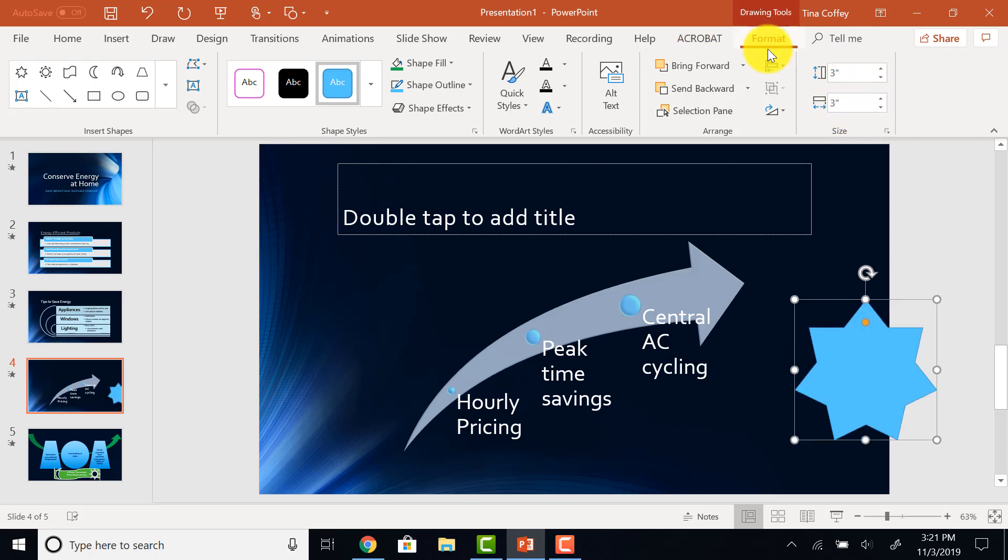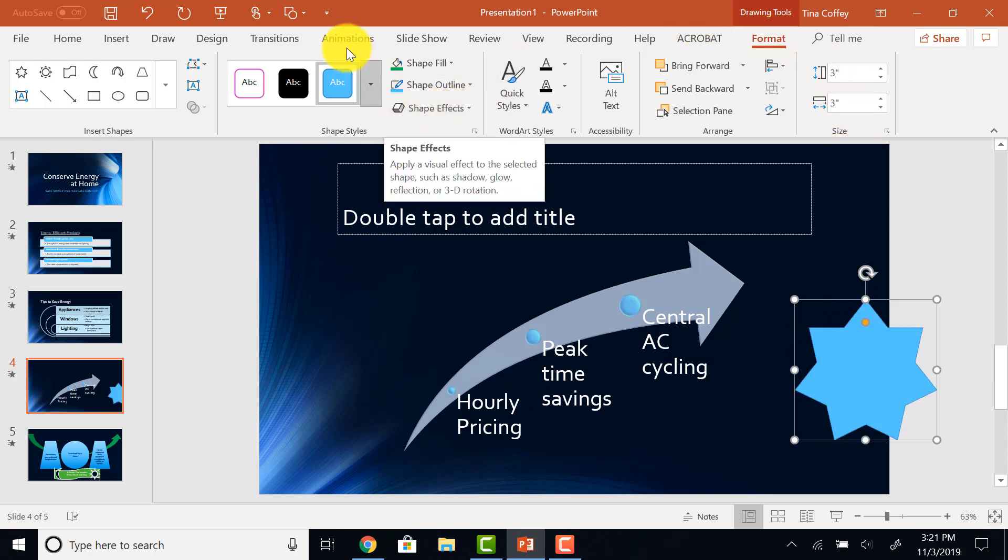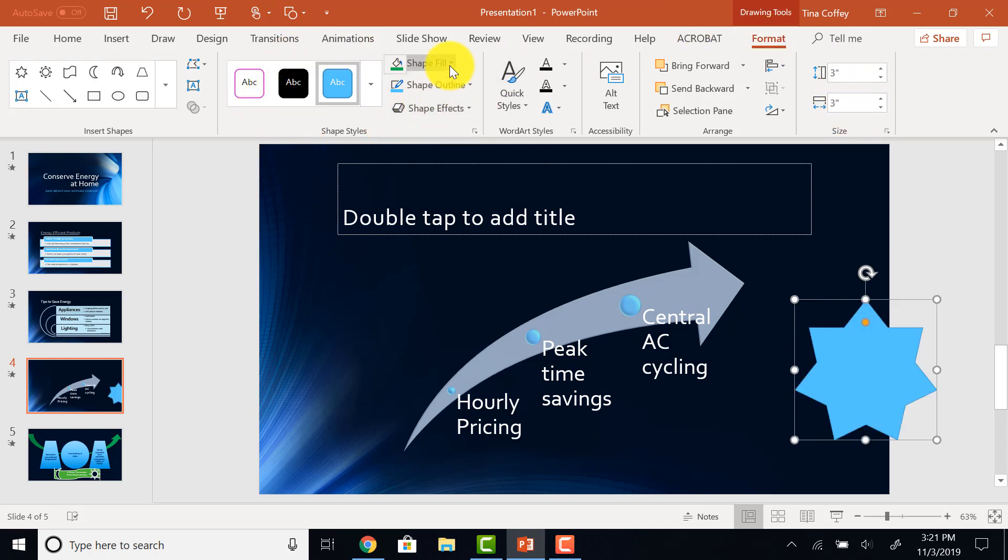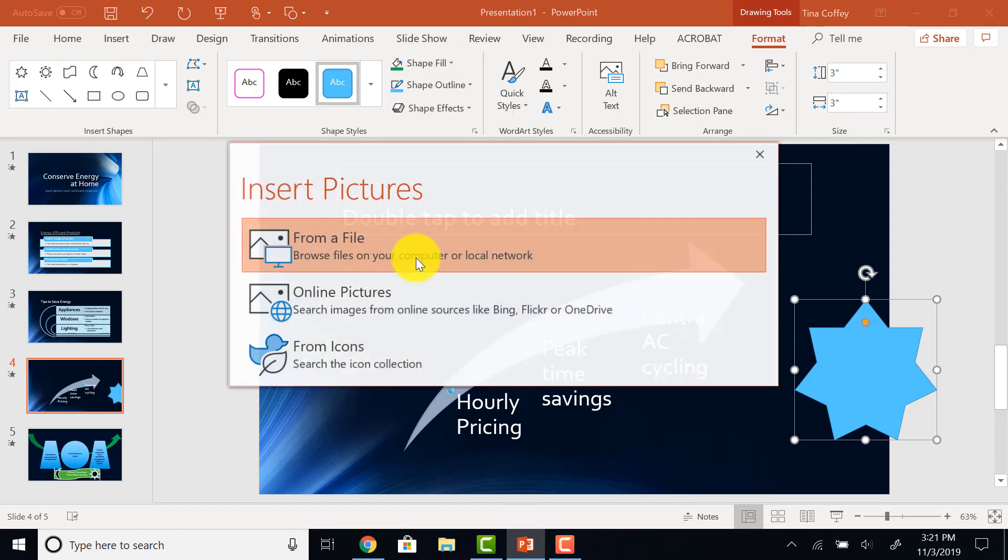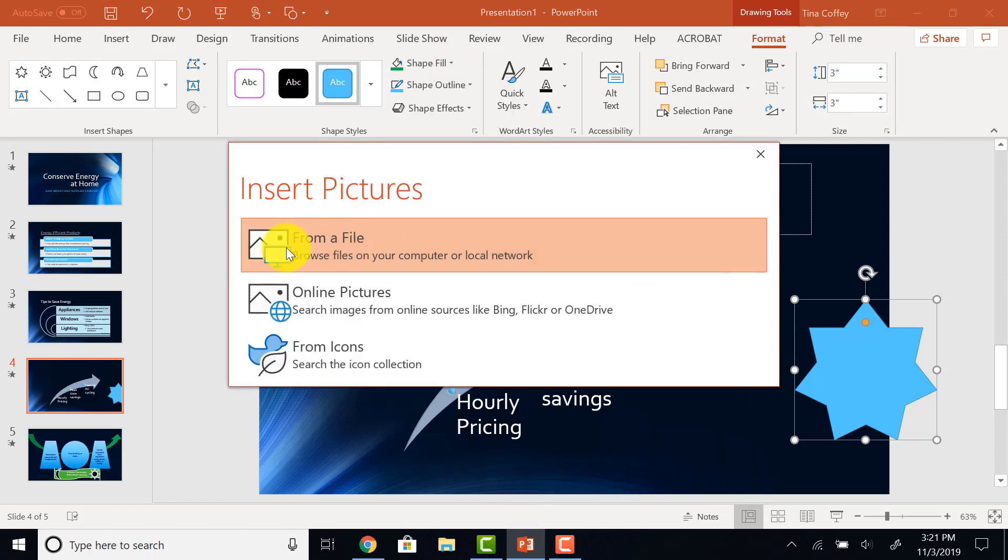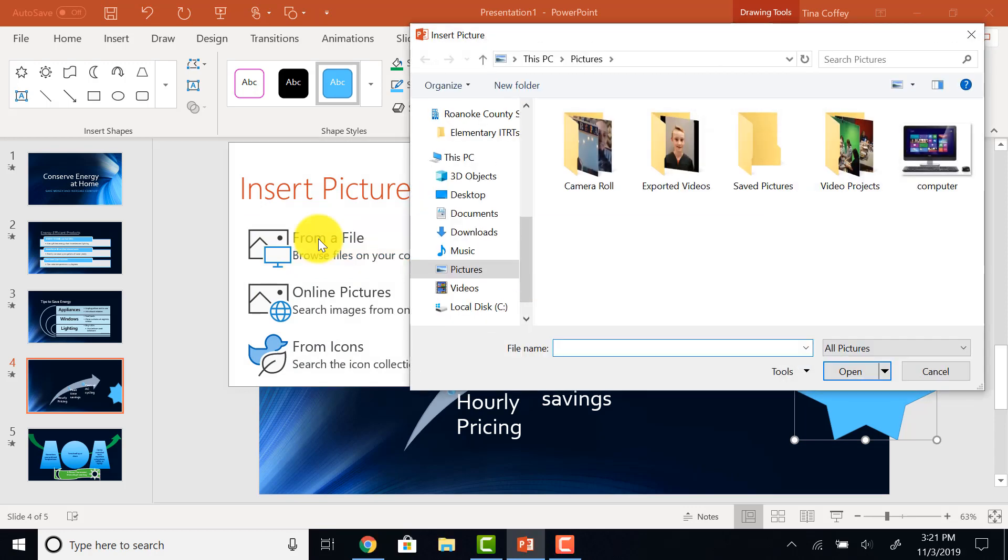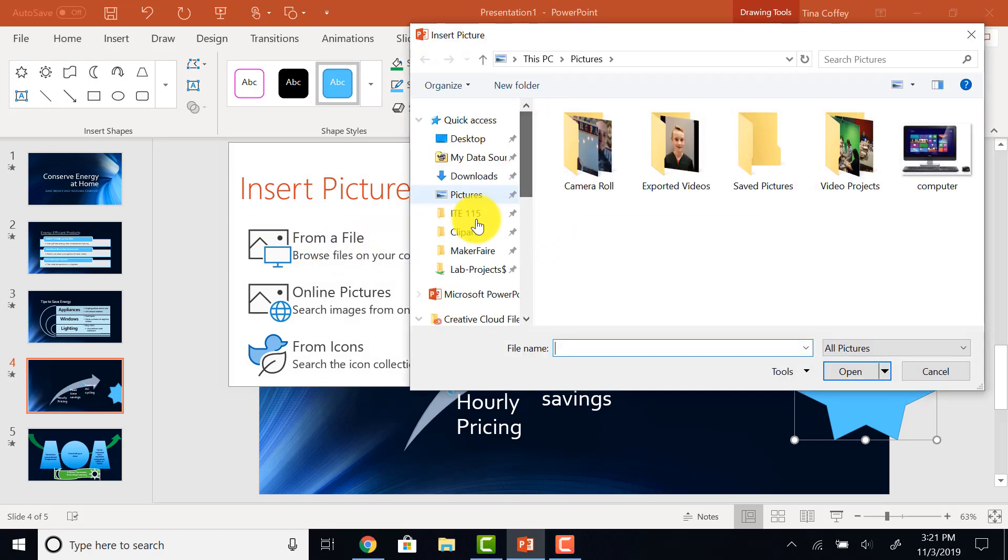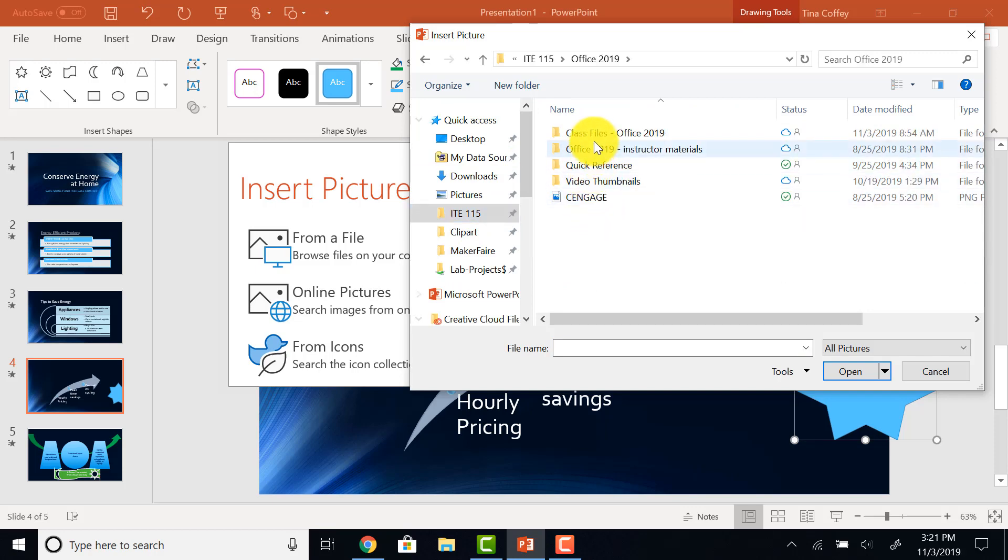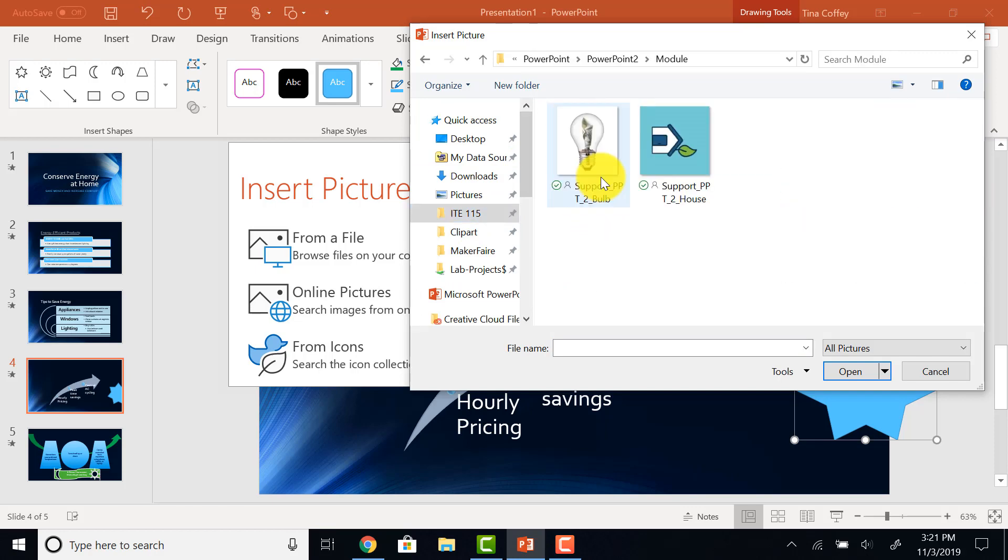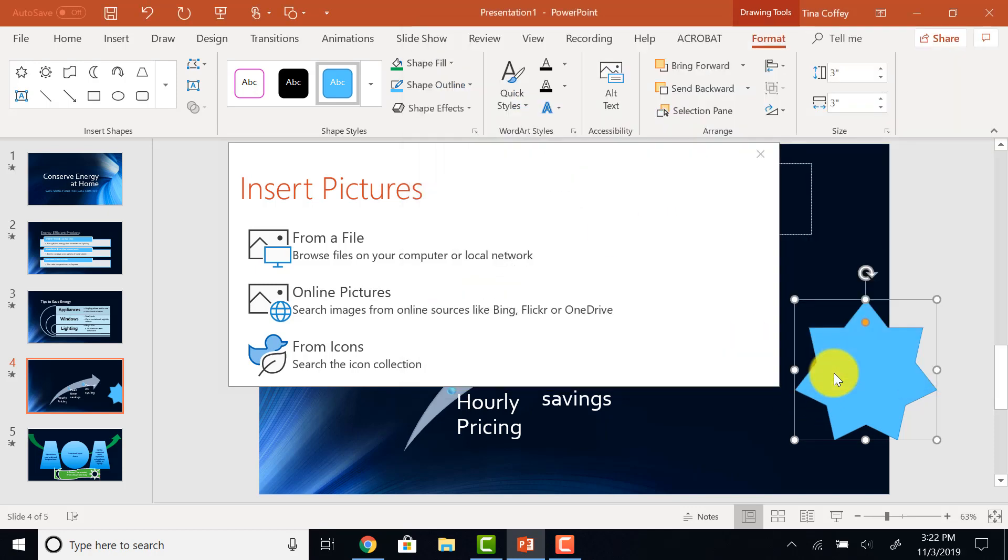Drawing Tools Format tab. I'm coming over into my Shape Style area. I will choose the Fill arrow, and I'm going to actually fill this star with a picture. Let me choose Picture. It's going to ask me where I'll get that picture. I want to get it from File. And now I'll navigate to the place on my computer where that picture is located. There it is. My light bulb, I'll click on it, and I'll choose Insert.